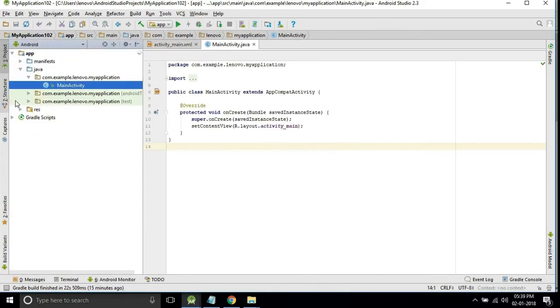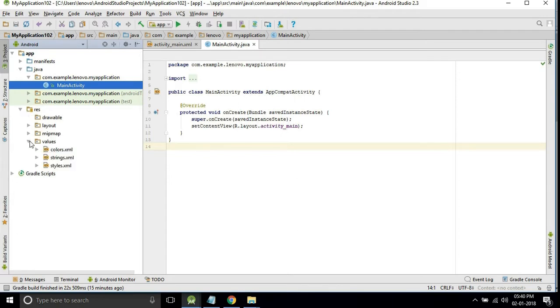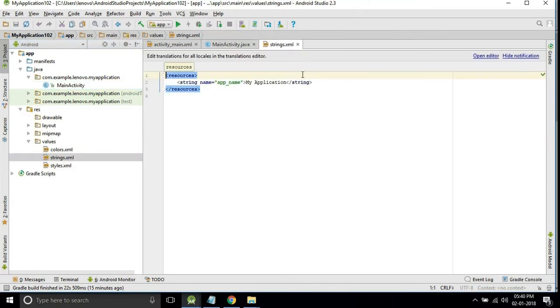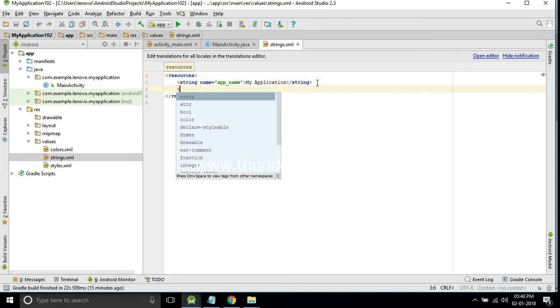For this we need to first open the resource folder into the values. We will open the string XML. Here we need to initialize both the rupee symbol and the dollar symbol.